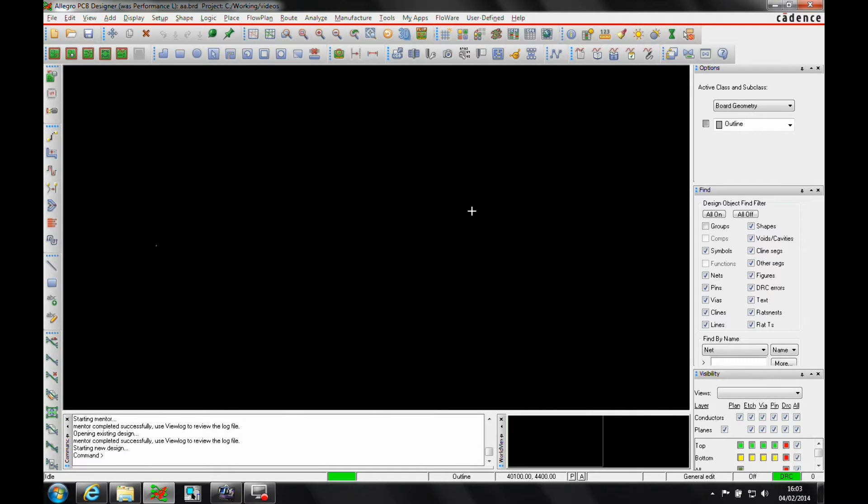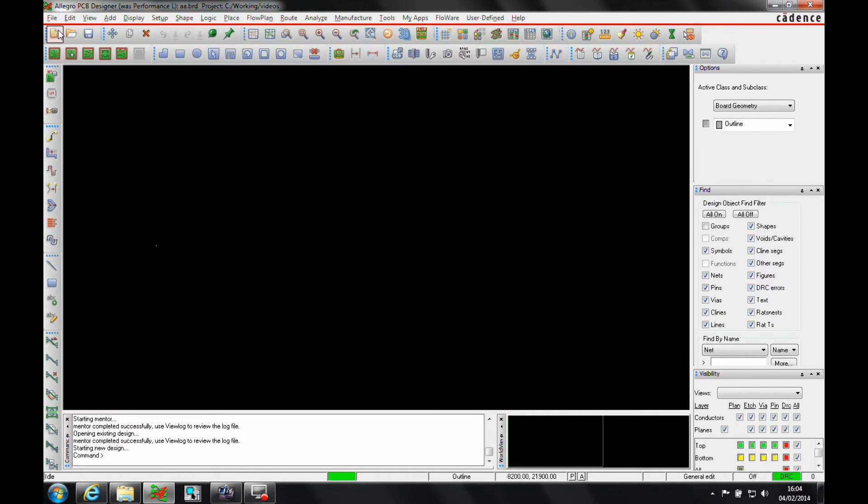This how-to video is going to show you how to import a Mentor Board Station file into Allegro. This is an Allegro-only feature. You will need an Allegro PCB Designer license to be able to do this.